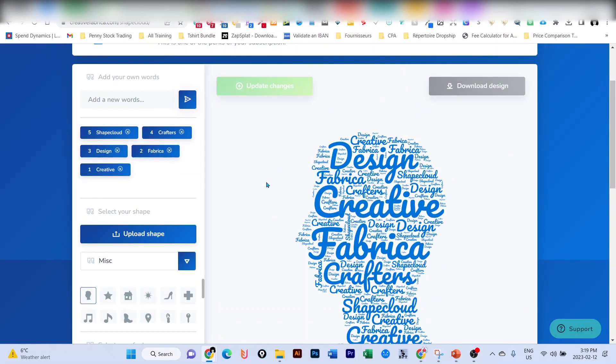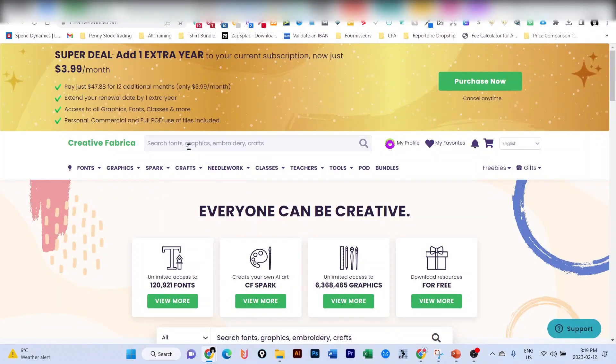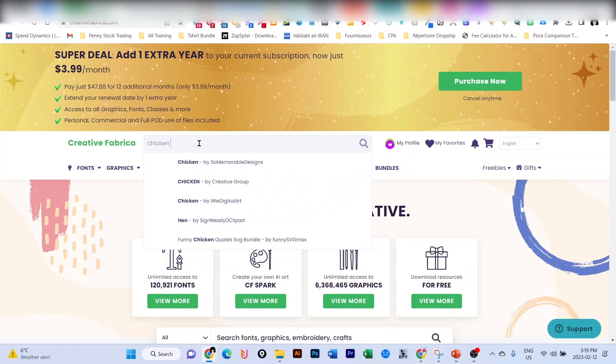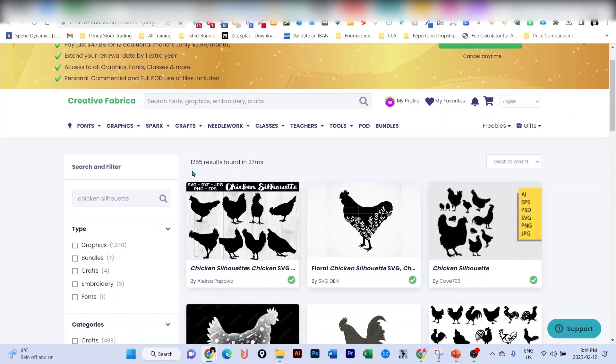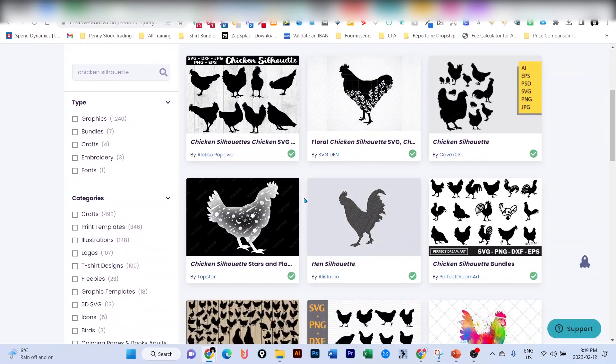Let's say we're going to create this crazy chicken lady design. Of course we'll need a chicken silhouette. With Creative Fabrica, we're going to search for a chicken silhouette. As you can see here, you have more than 1,200 silhouettes of chicken that you can choose from.